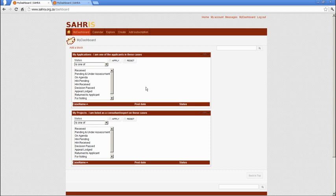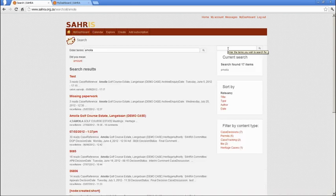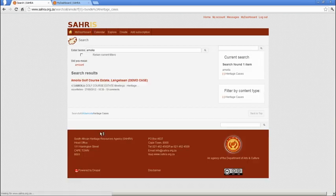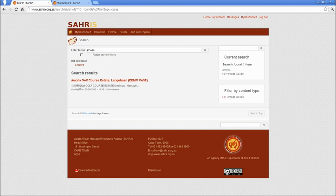So let's go and have a look at the demo case to show you where the heritage cases GIS layer has been enabled. It's on the edit view of the heritage cases and it's also on the view mode of a heritage case.